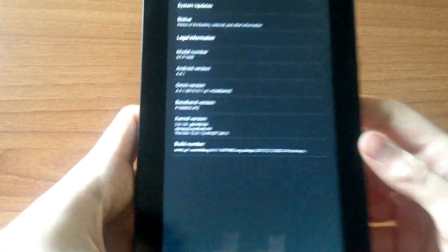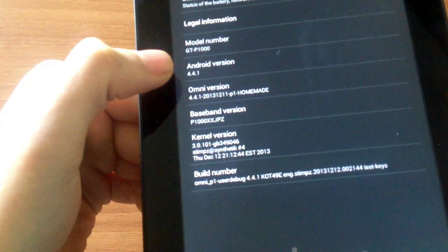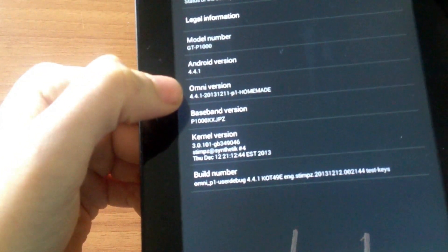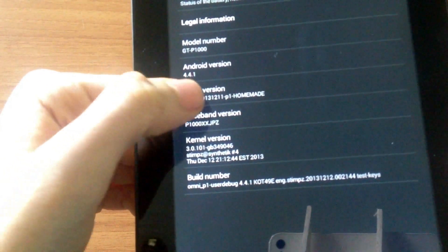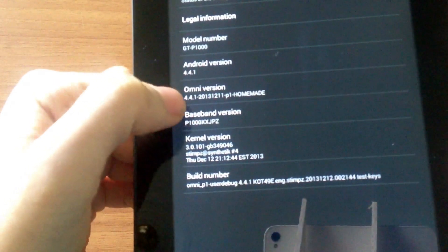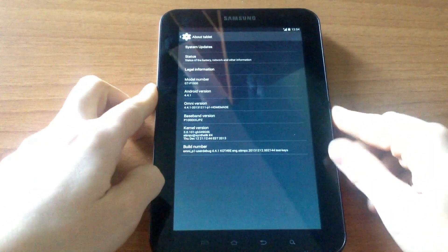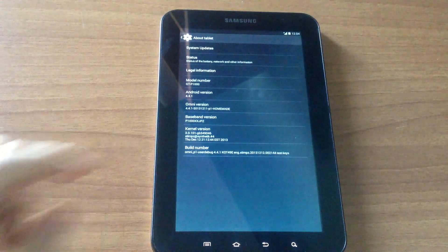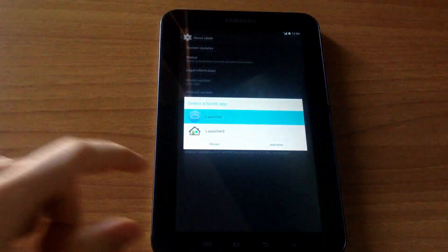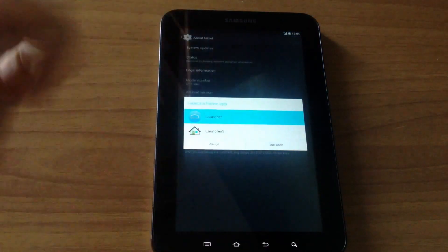As you can see, this is Android 4.4.1 with OmniROM version 4.4.1. Thanks for watching — don't forget to give a like and subscribe. Bye!